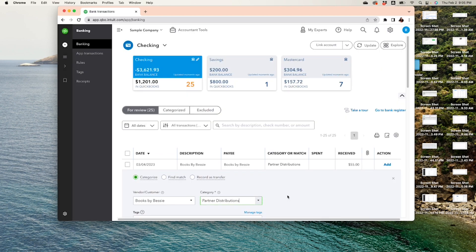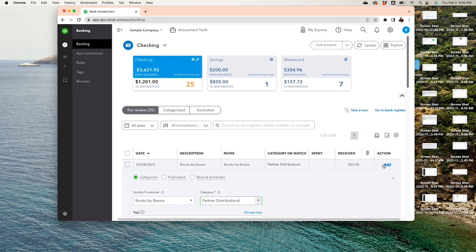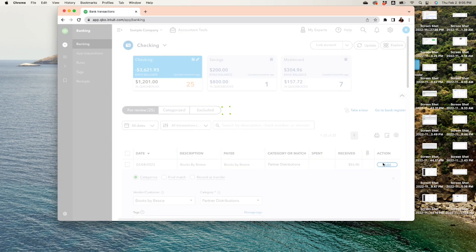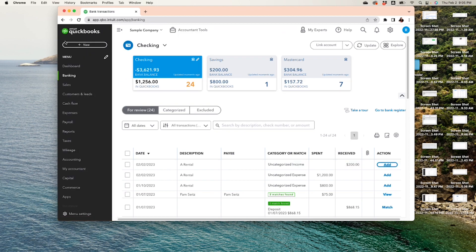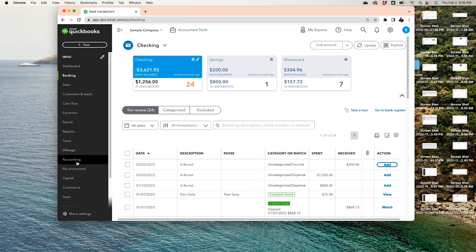Okay, alright, so we are going to add this transaction, and like I said, it will go into this new account which is Partner Distribution. Alright, so what to do next? At the end of the year, you will have to empty this account, zero it out.